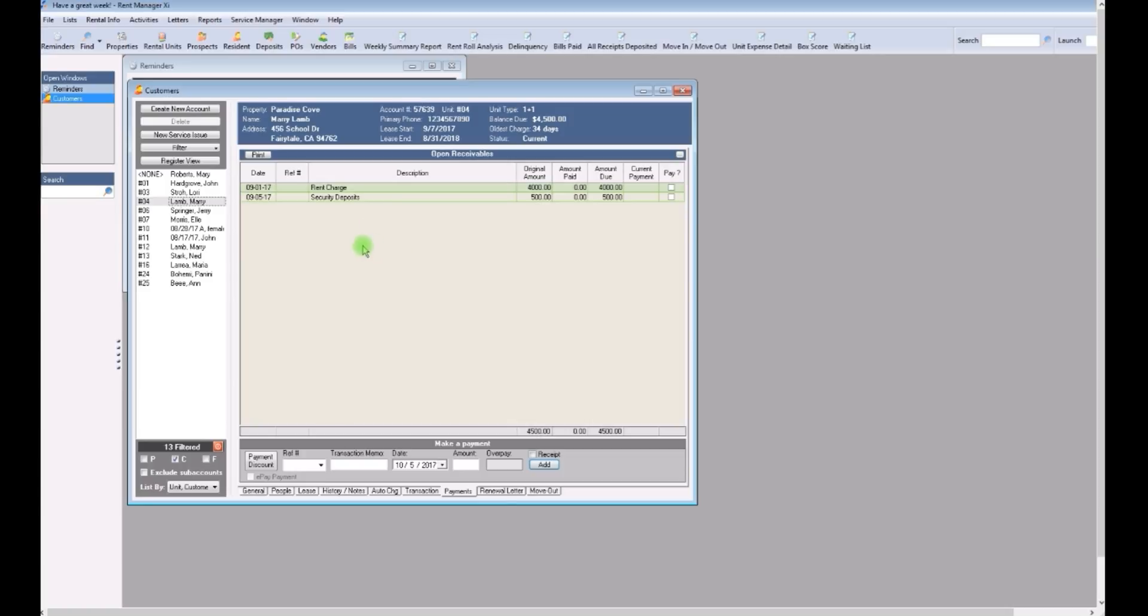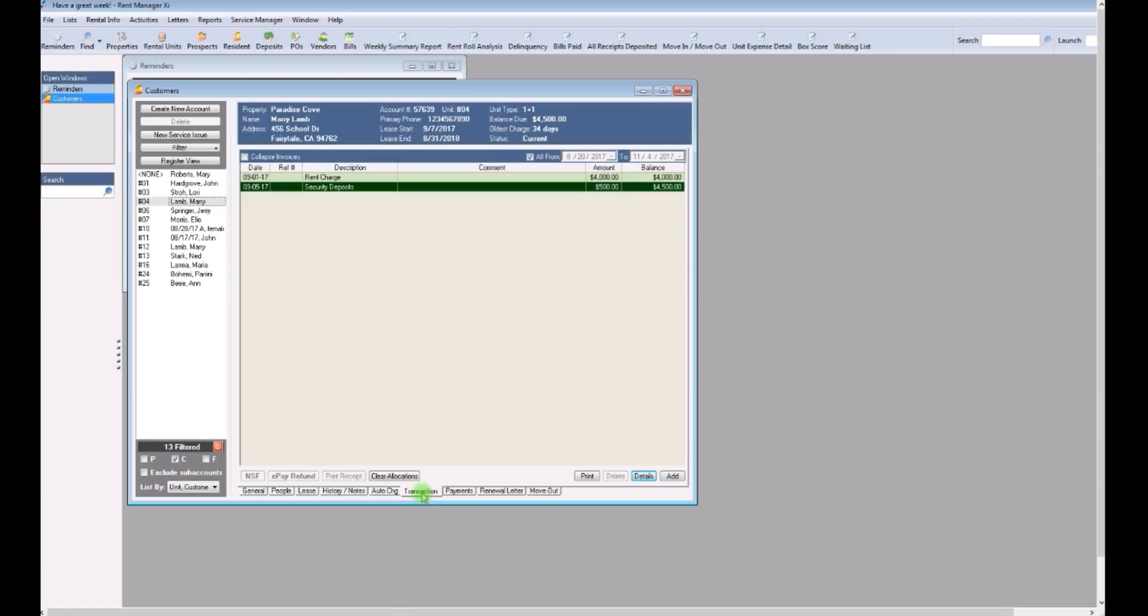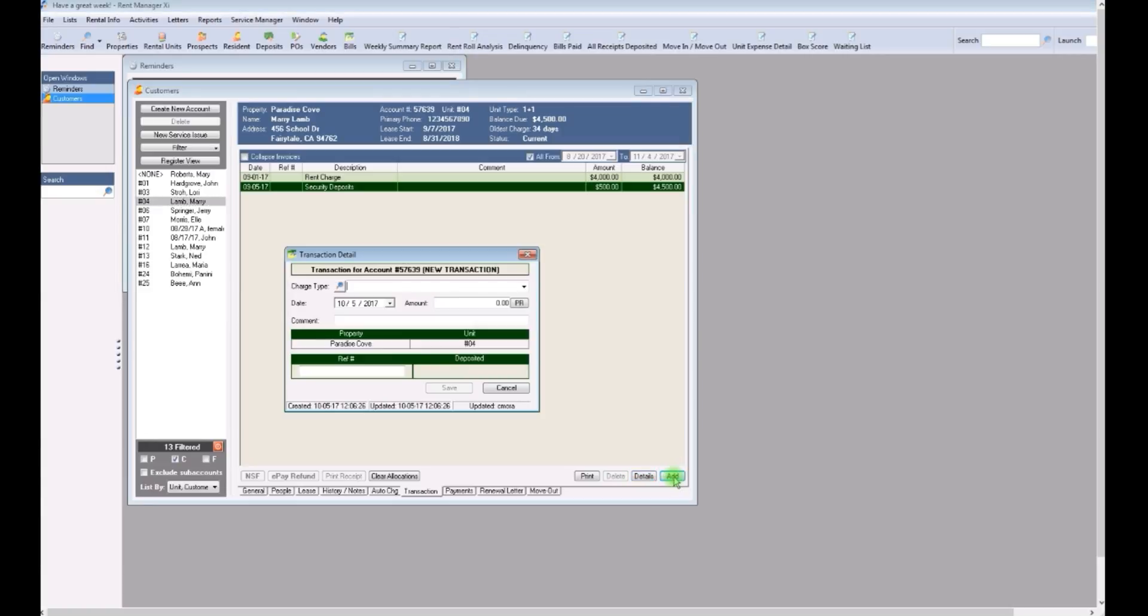So now that we know that a late fee should be charged, let's click on the transaction tab. This shows us all the charges and payments and it's where you'll post the late fee. Click on the add button at the bottom and a transaction detail dialog box will open.